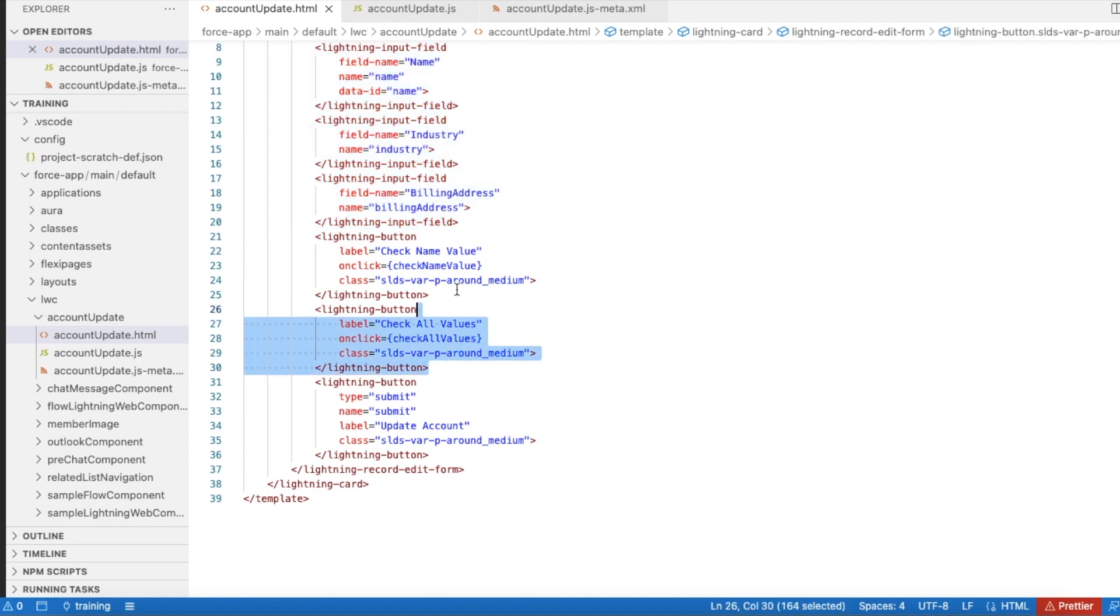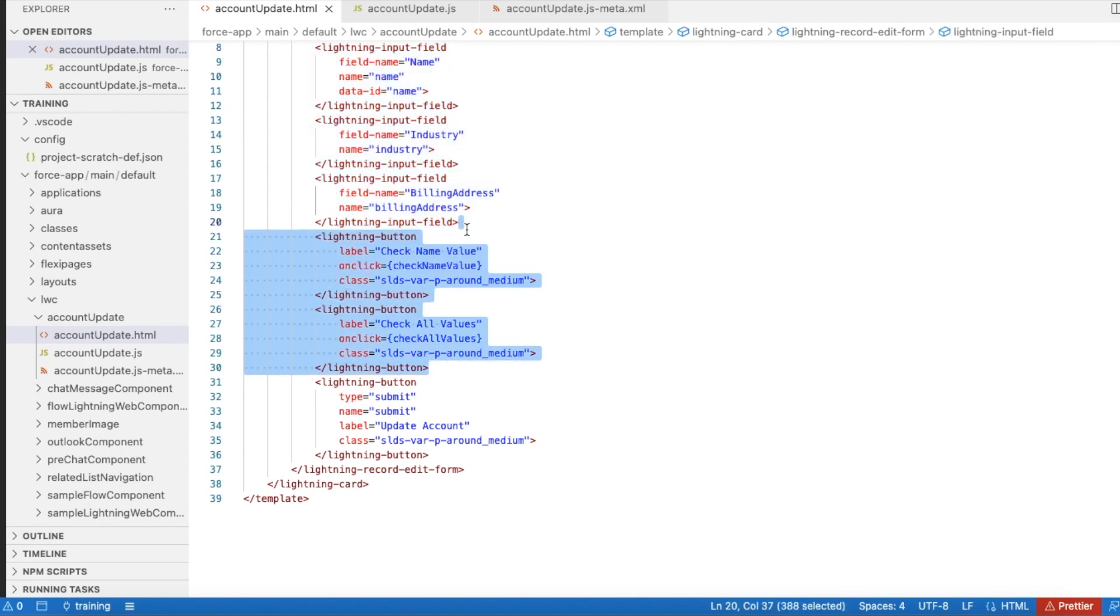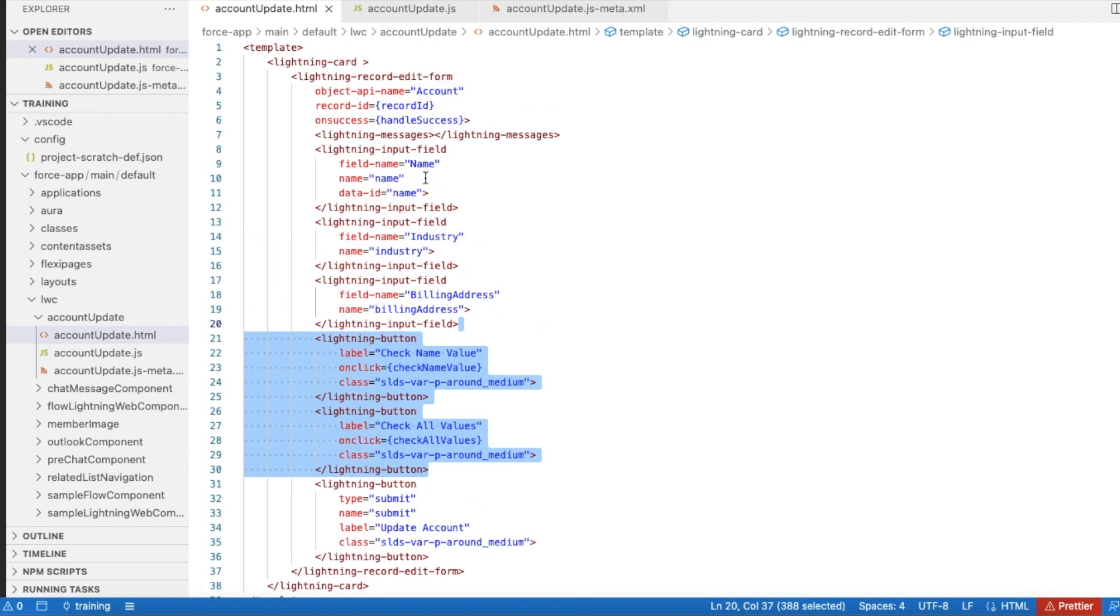Whenever this submit button is clicked, it will update the account record. But as part of this video, we are going to see how to check what is the value in the account field and also the values in all the fields.